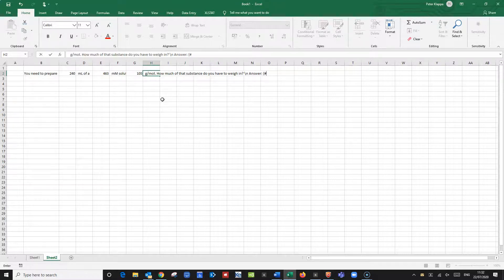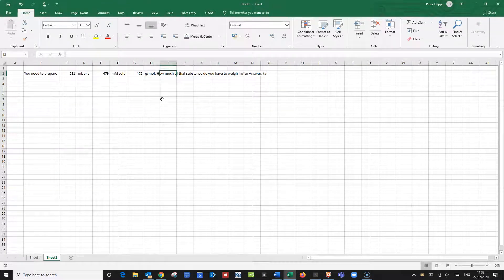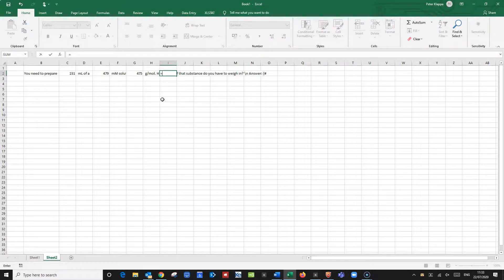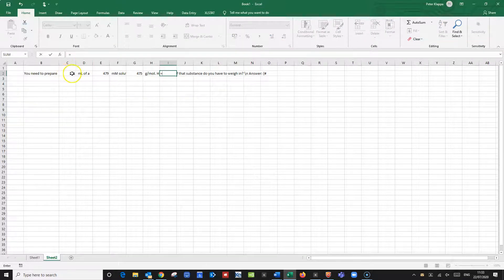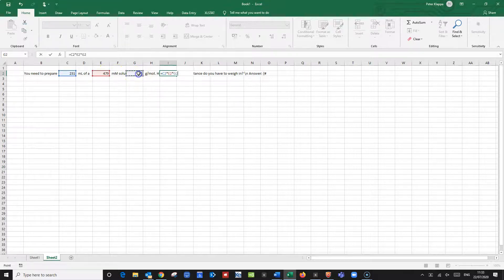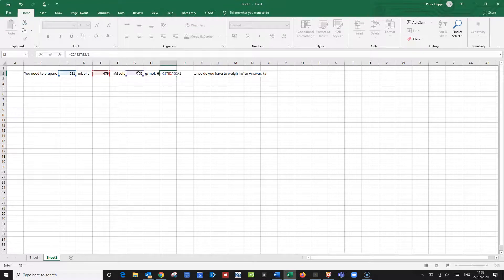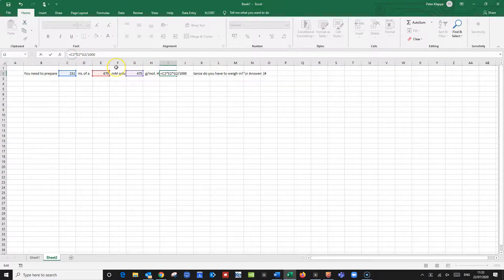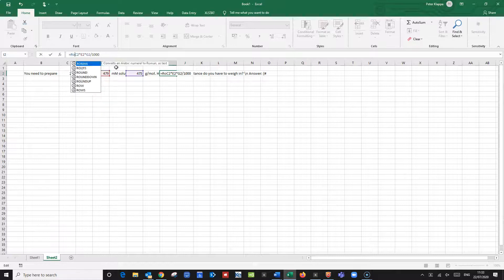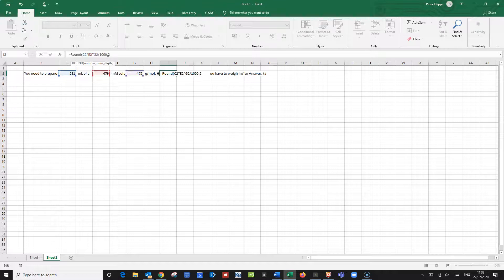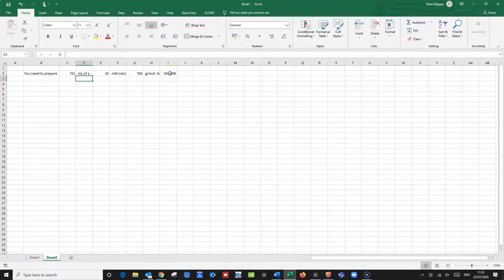And now we just simply calculate the amount that we would expect so the correct answer and we calculate that. And that of course is just simply equals the volume times the concentration times the molecular mass. And because we've got milliliter and millimolar we divide it by 1000 and we also want to round it to two decimal places so we use the ROUND function of Excel and we want this to two decimal places. So here we get the answer so we would need 5540.